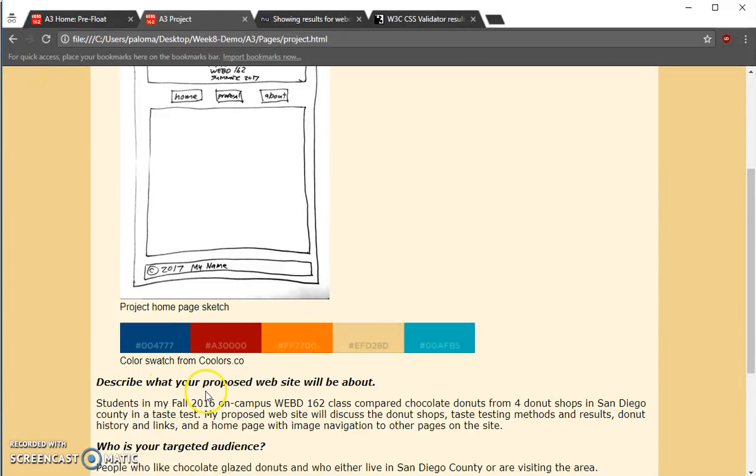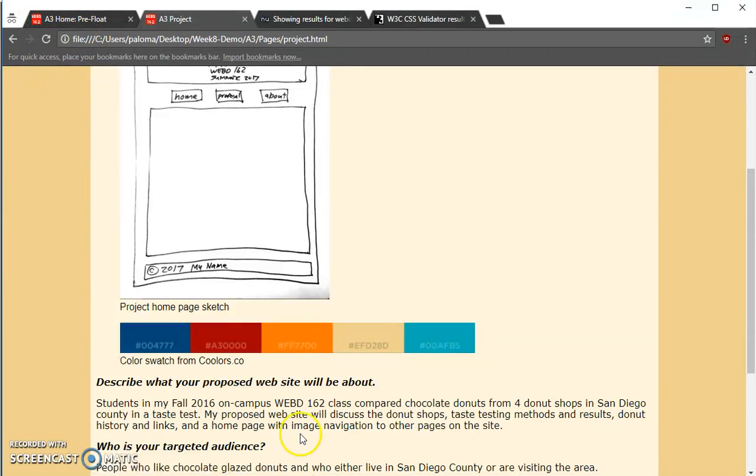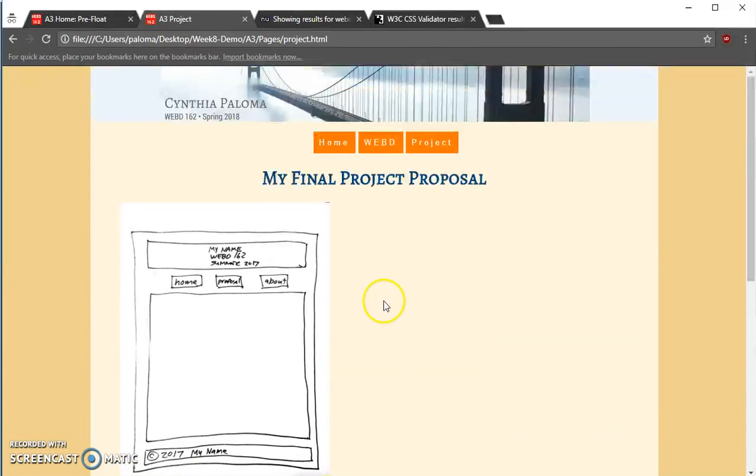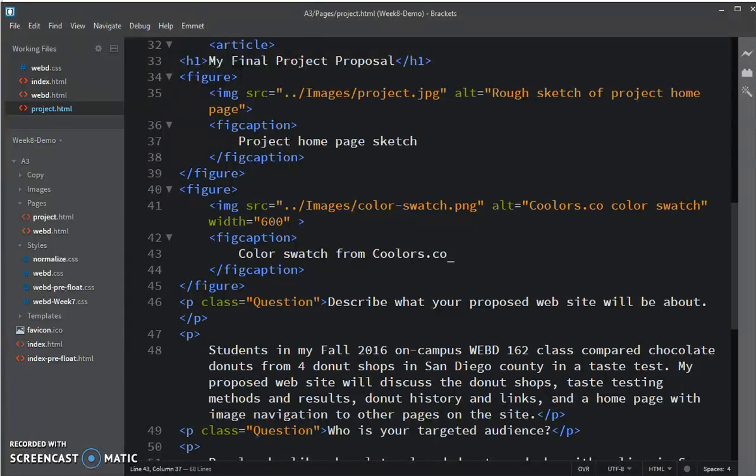But it's a little big. It's the same size as everything else. I think I want these to be a little smaller as well as centered.